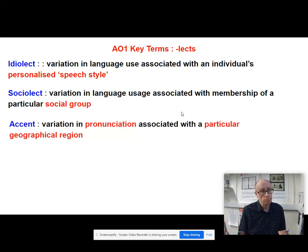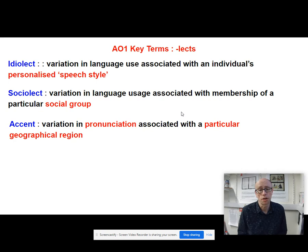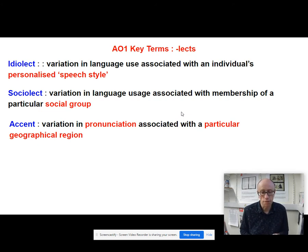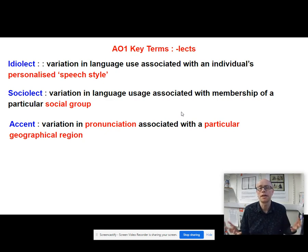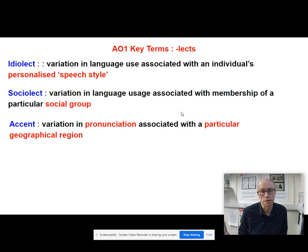Accent is phonological - it's to do with your pronunciation. It shows something about your geographical origin, where you come from. It may also signal things about your social identity and indicate things about your background and social class. As we've seen in previous videos, we're very good at assessing each other socially as a result of people's accent features.